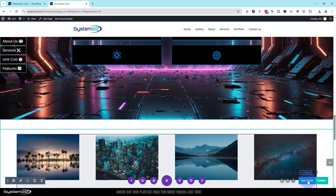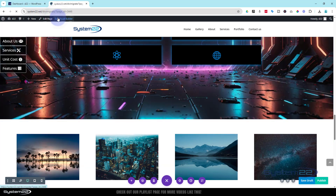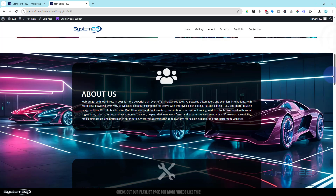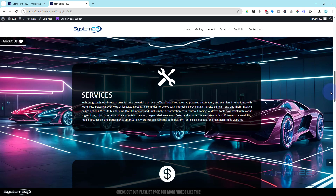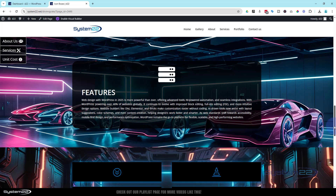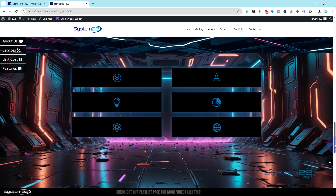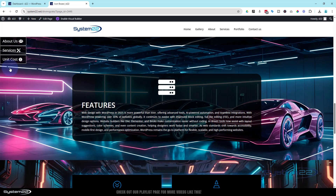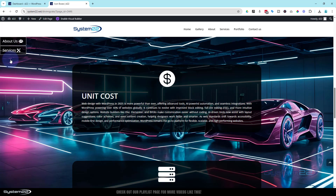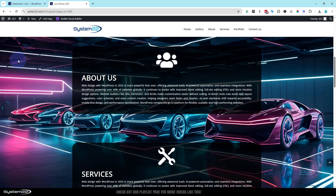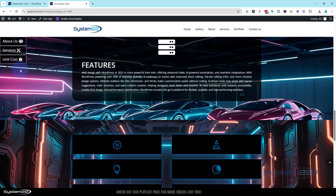Let's save draft, exit the visual builder, and confirm it works on the front end. Rolling down: here's the About Us section — when it disappears off the top, the first button appears. Services is next, then the second button. Then unit cost, then features. As you keep scrolling, all the buttons stay stacked there, and we've got that nice fixed parallax background behind each section.